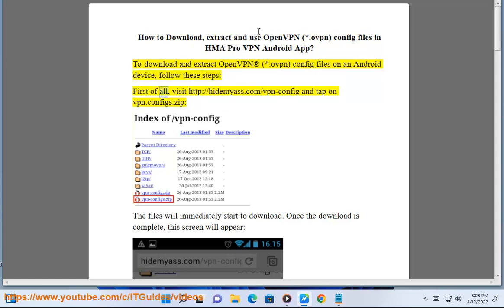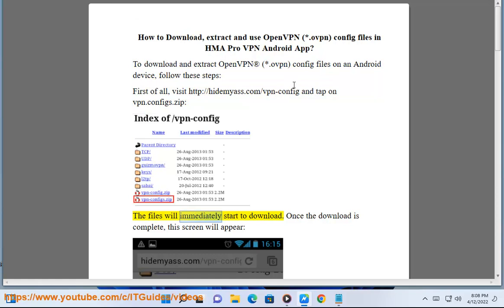First of all, visit http://hidemyas.com/vpn-config and tap on vpn.configs.zip. The files will immediately start.